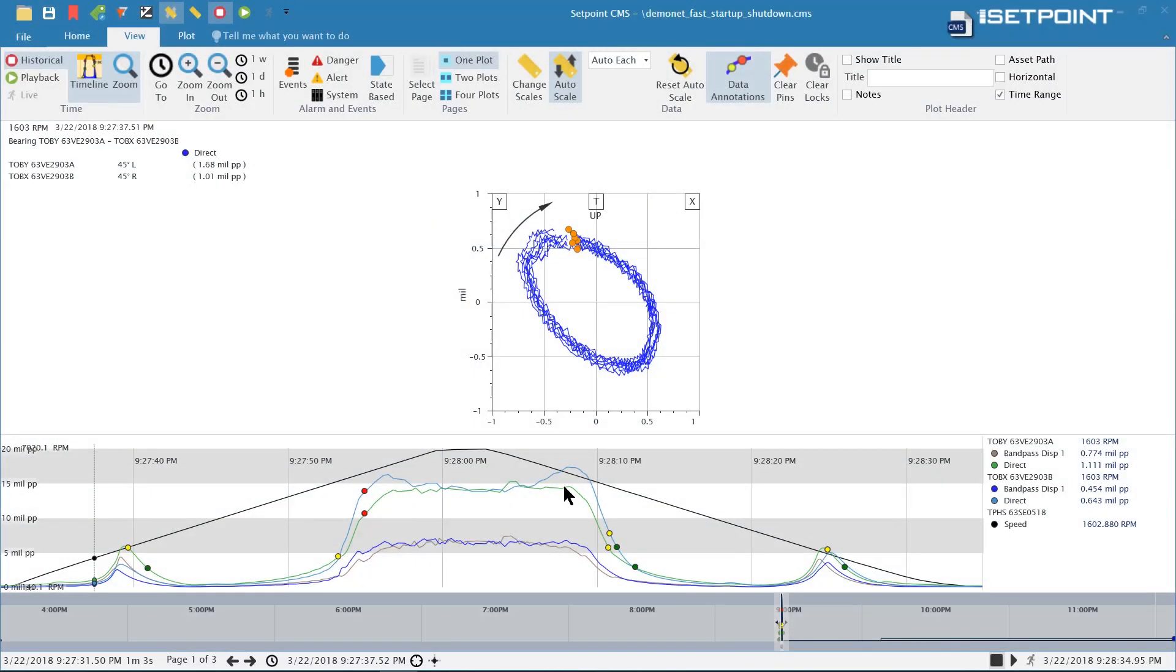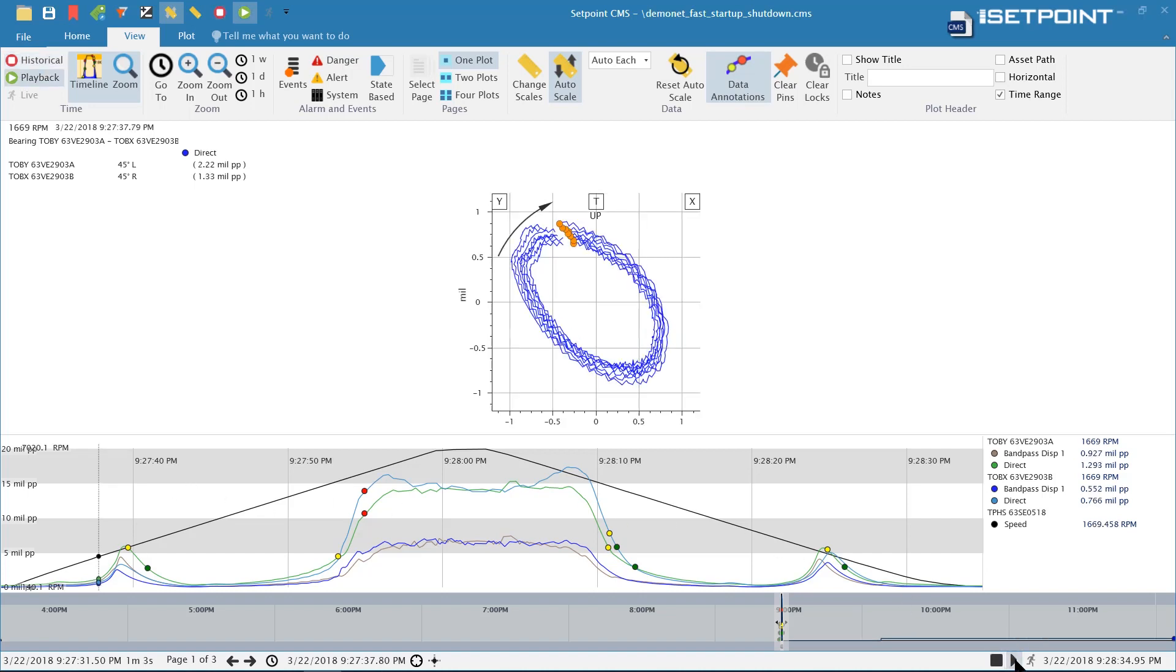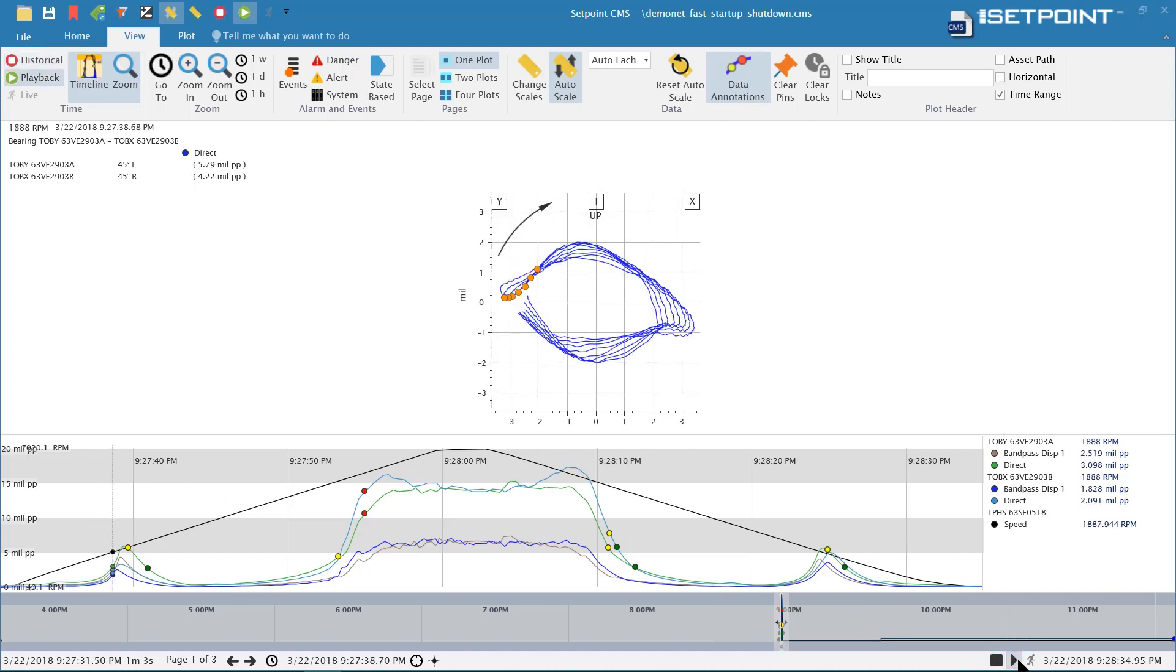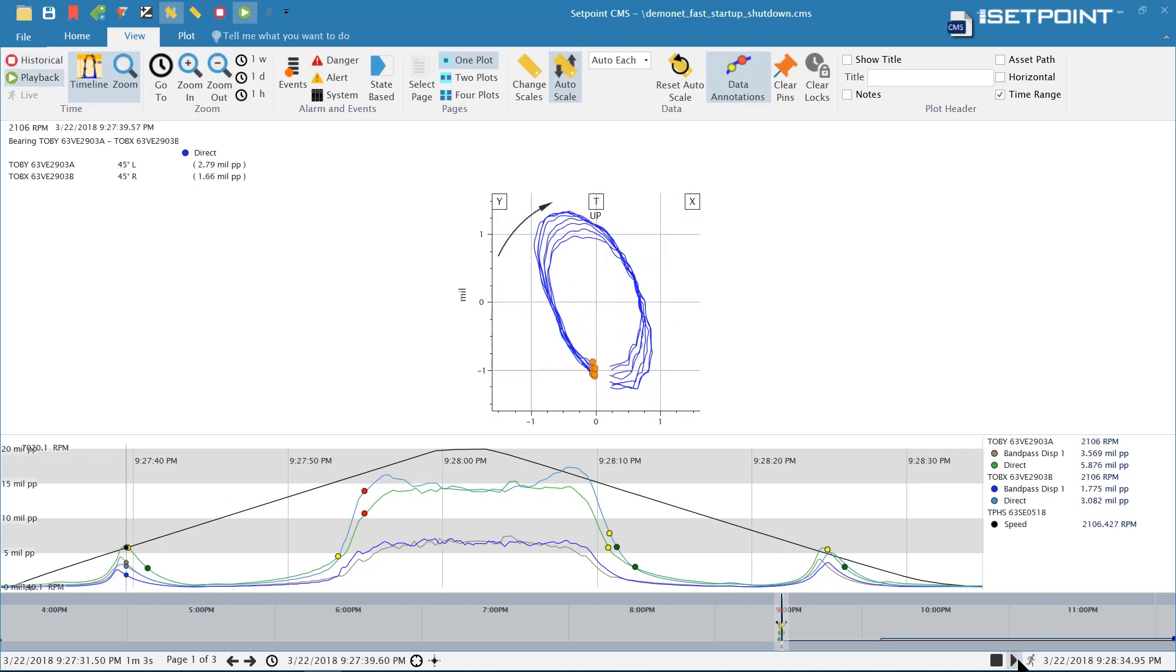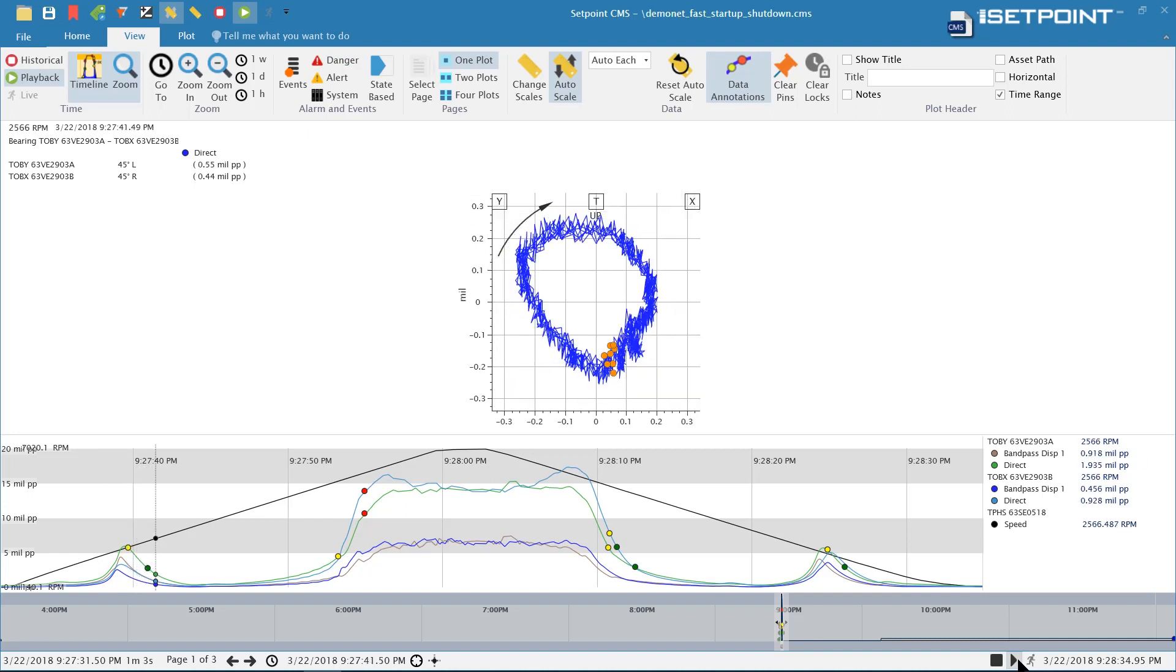In this video we will be covering the latest features of Setpoint CMS. To start with, let's take a look at the new scaling features. One way you can scale your data is with auto scaling. Let me demonstrate that. If I play back the data here, you can see the plot continually scales based on what data is being shown.